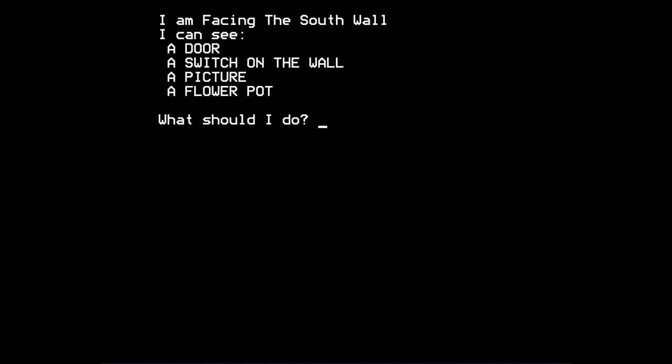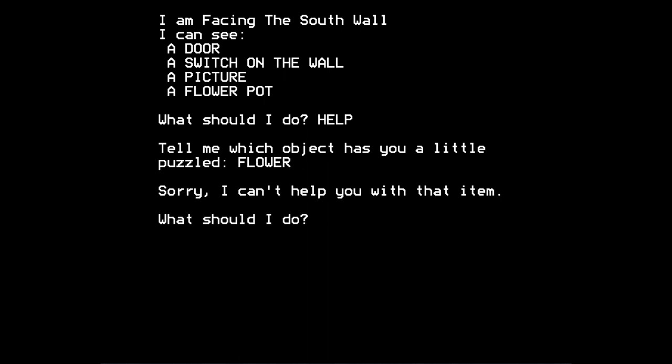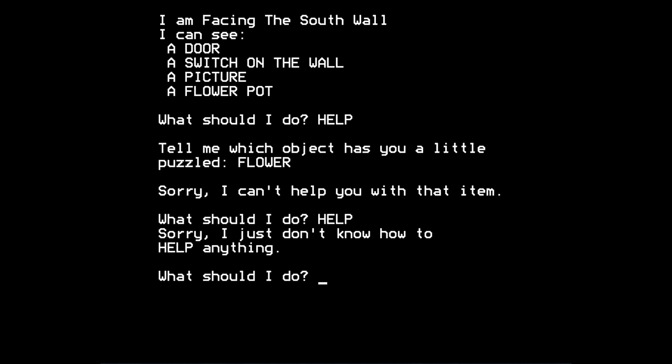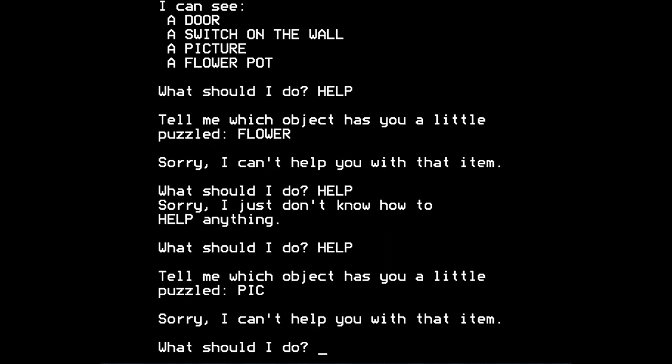The flower pot is also an object. If I say help and ask for help with flower, sorry, I can't help you with that item. So perhaps the word help or the command help isn't as useful as I thought. But it does have some, it does offer a few hints which might well help you along. Just to see if I can get some help with the picture there. No, it can't. OK. But, well, anyway, that's the flavour of the game for you.